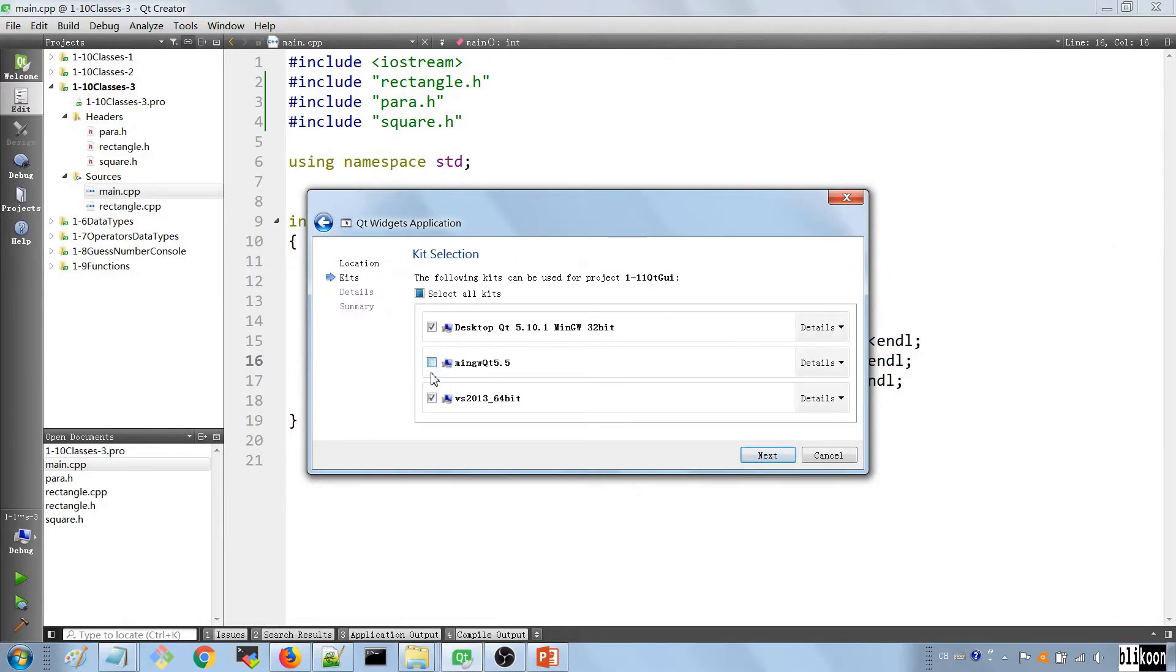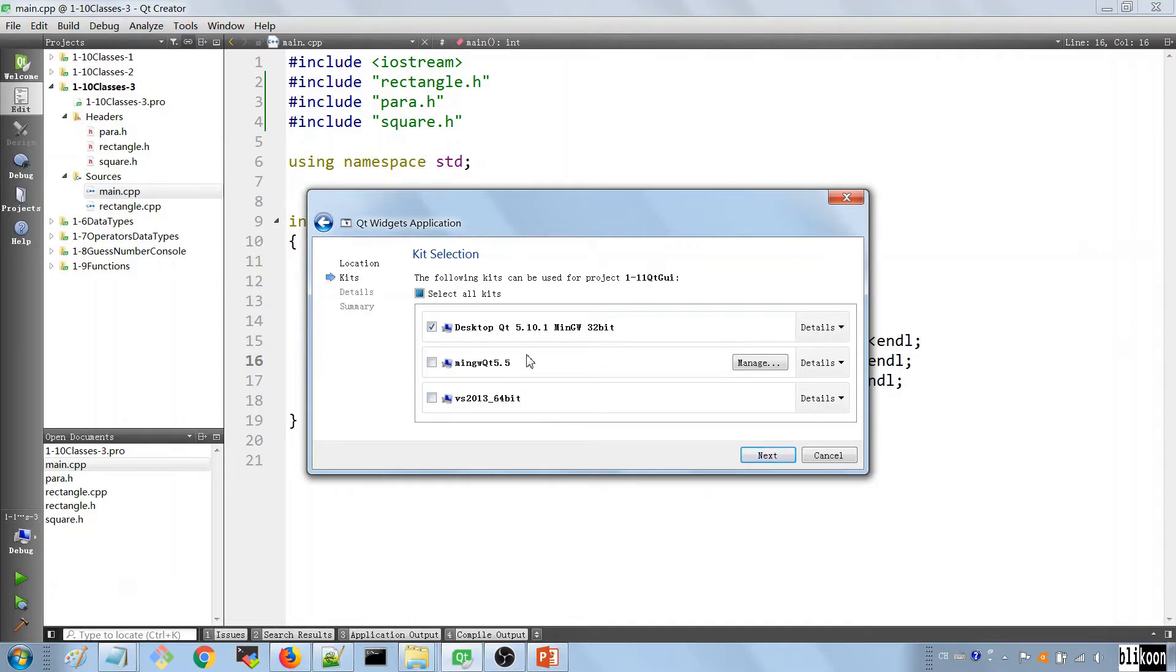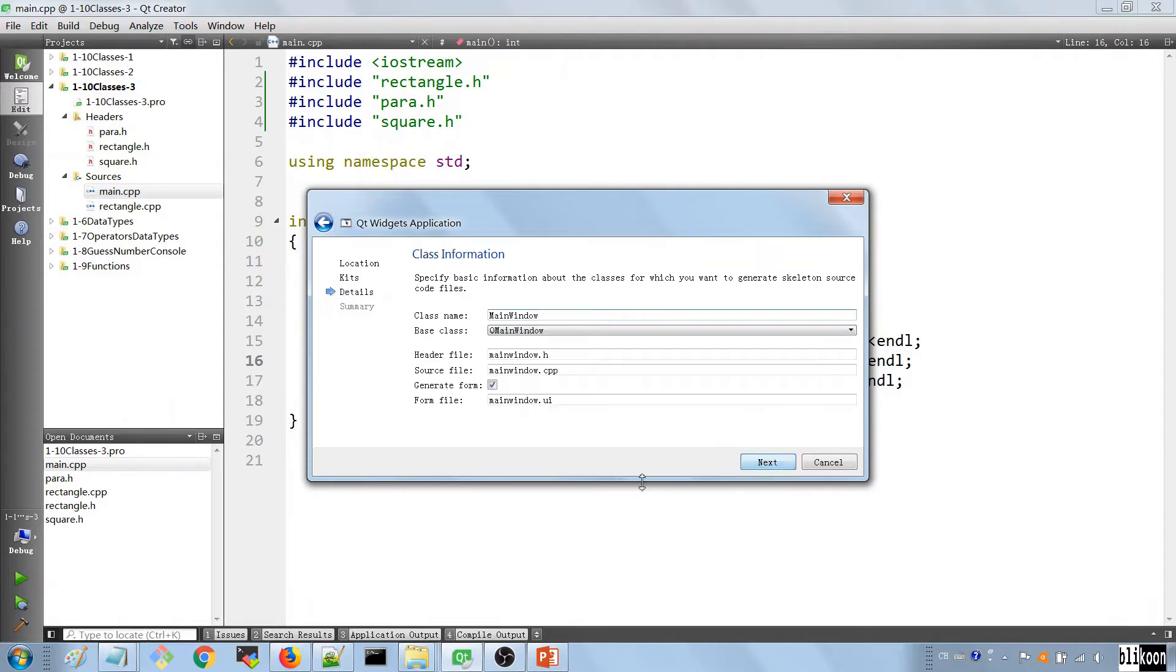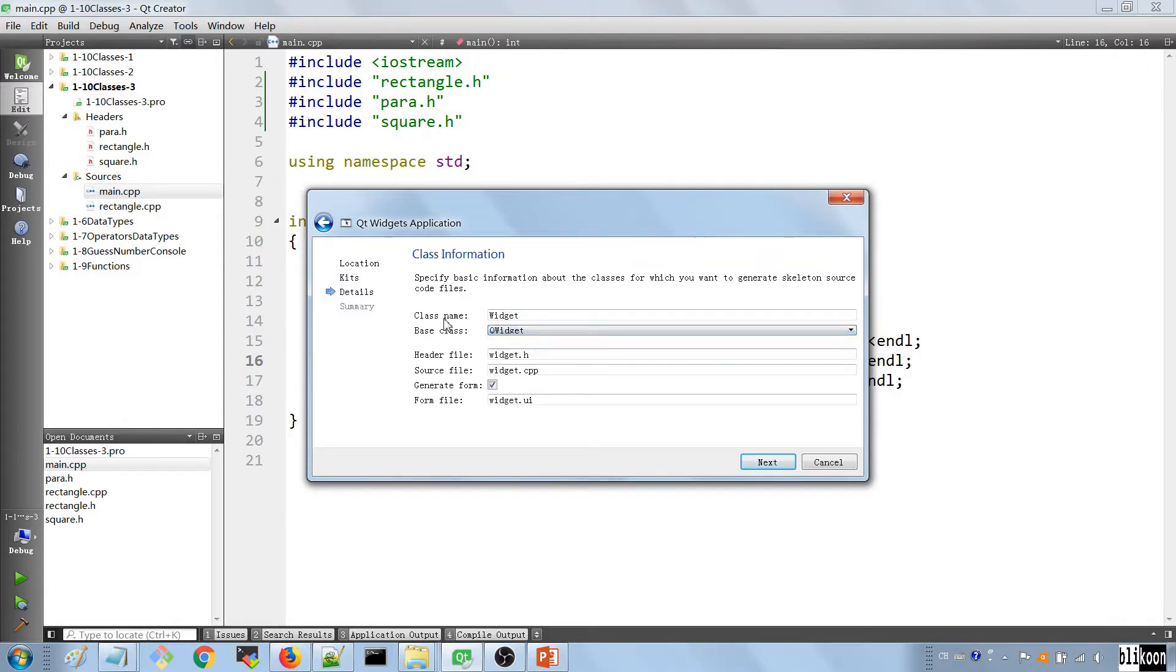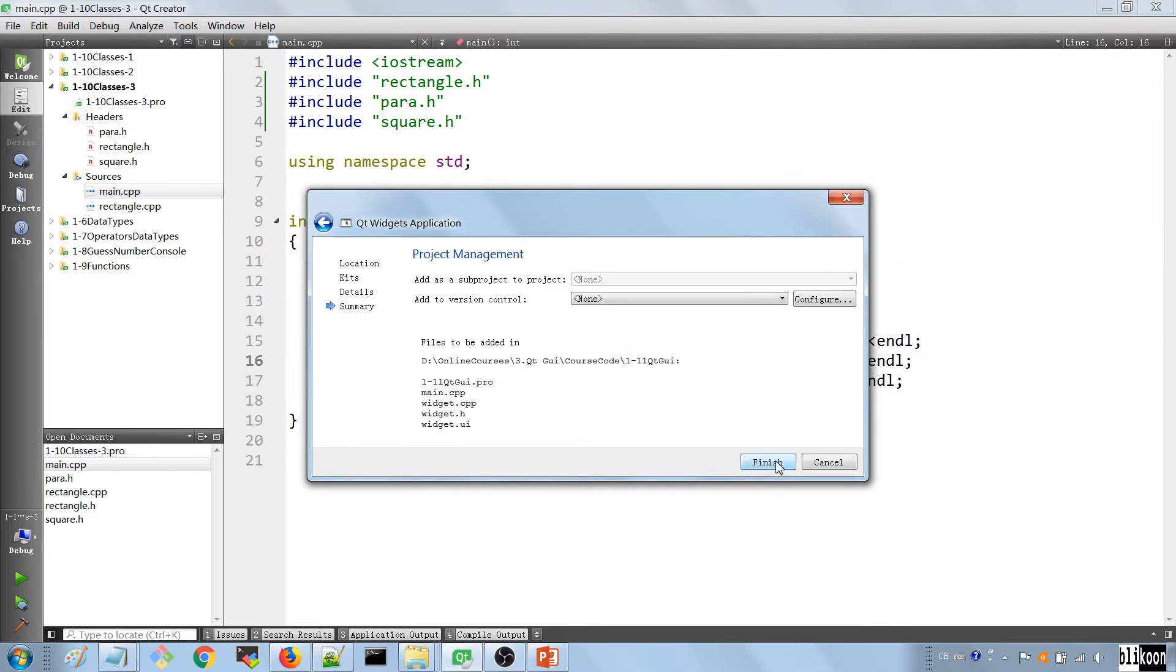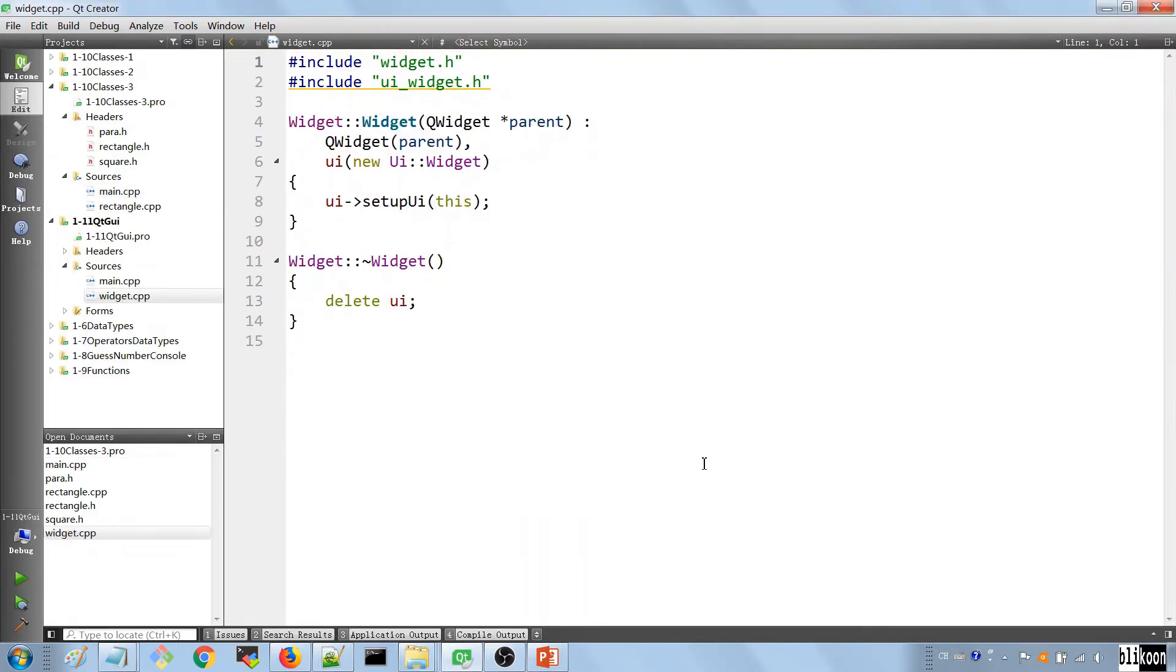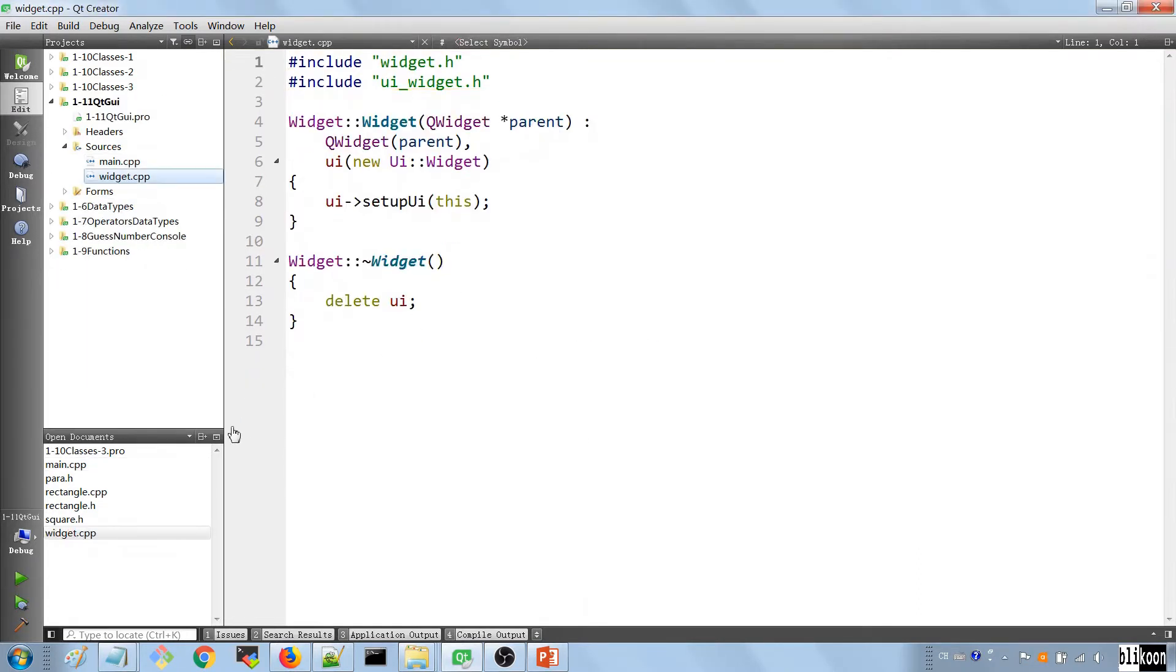I'm going to hit next. We're going to choose the only kit that we are targeting, which is desktop Qt 5.10.1 here. Hit next. We're going to base our app on the QWidget class. Hit finish, and your app is going to be generated for you.